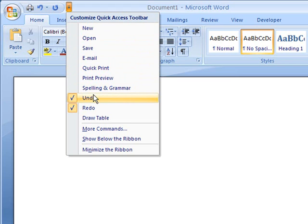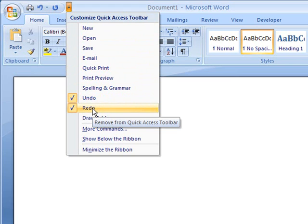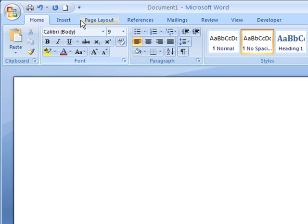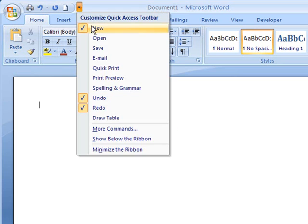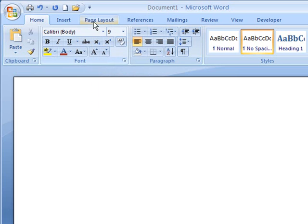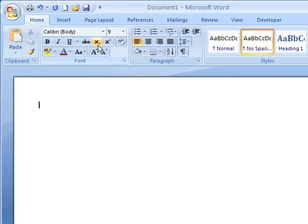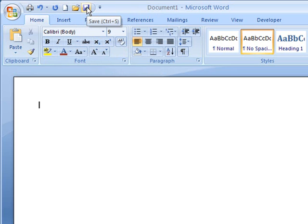At the moment, we can see that only the Undo and the Redo are ticked, and those appear in this bar as well. If we click on New, and we'll also tick Open, and we'll also click Save, we can see those three buttons have now appeared on that Quick Access Toolbar.